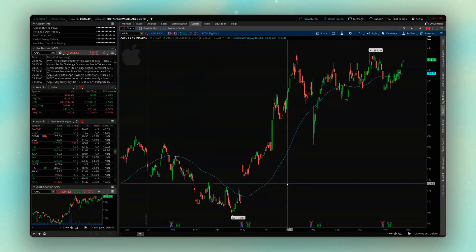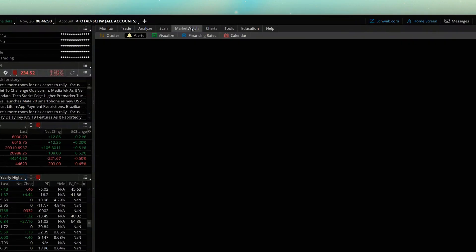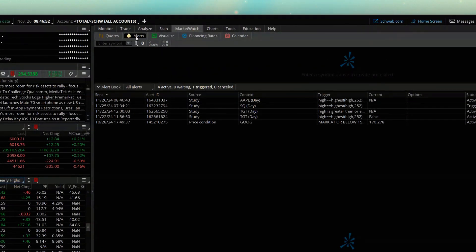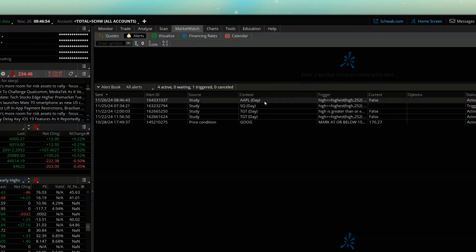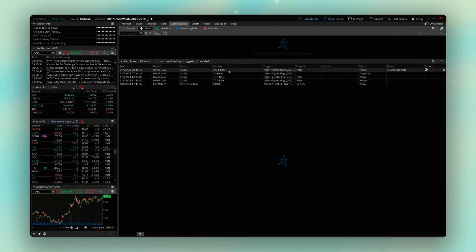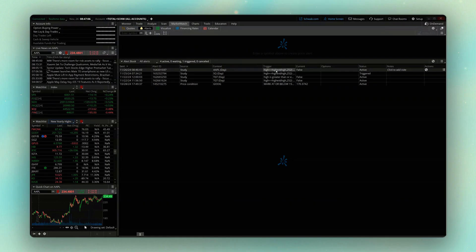So if I were to come up here to the Market Watch tab, look down here in the Alert section, we can see right here I've got my alert set up to notify me if there's ever a 52-week high or low on Apple. But that took a lot of work, and honestly, I wouldn't want to do that for every single stock.